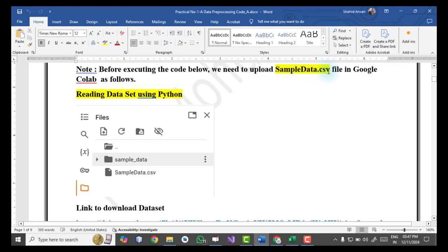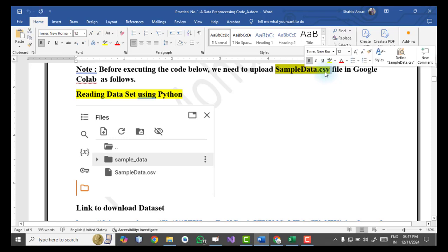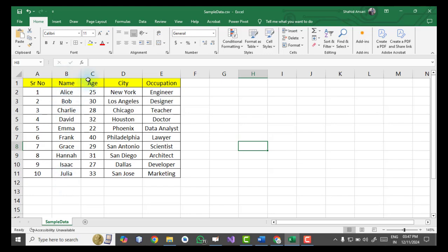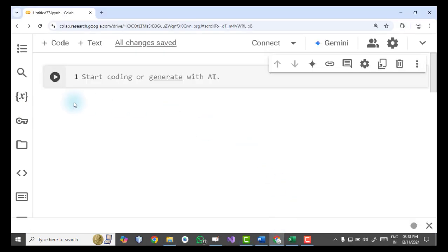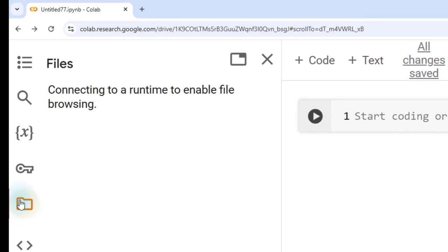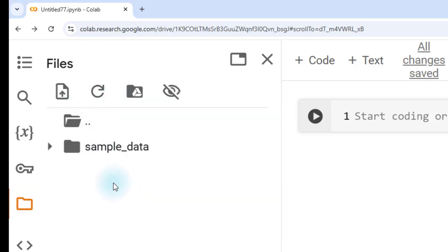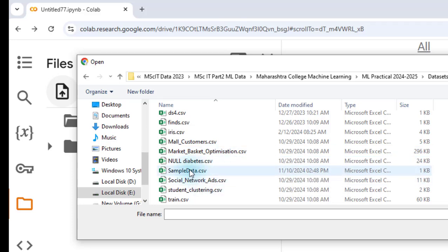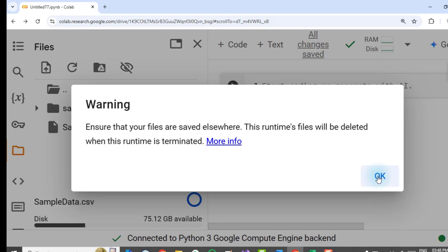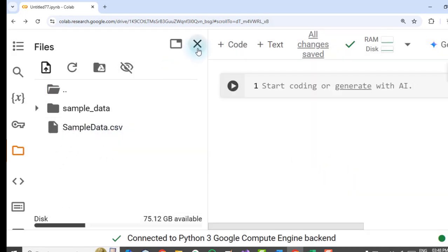Before executing the code, we need to upload the sample_data.csv file. This CSV file contains columns: serial number, name, age, city, and occupation — with 10 records. The first step is to upload this dataset into Google Colab. Copy the file path, go to Google Colab, click on the upload button, paste the path, and click OK to upload the sample_data.csv file.